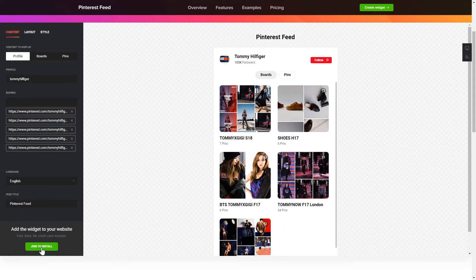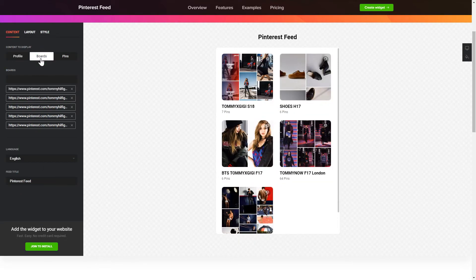To display the Pinterest feed, you have to choose content to display, Pinterest profile, boards or separate pins.